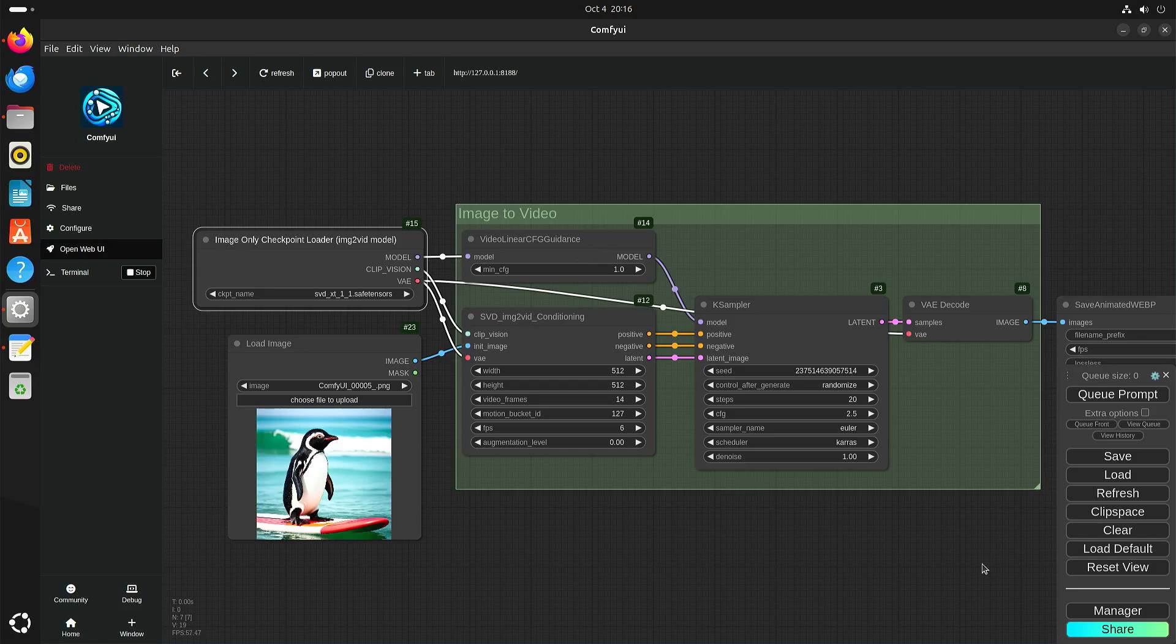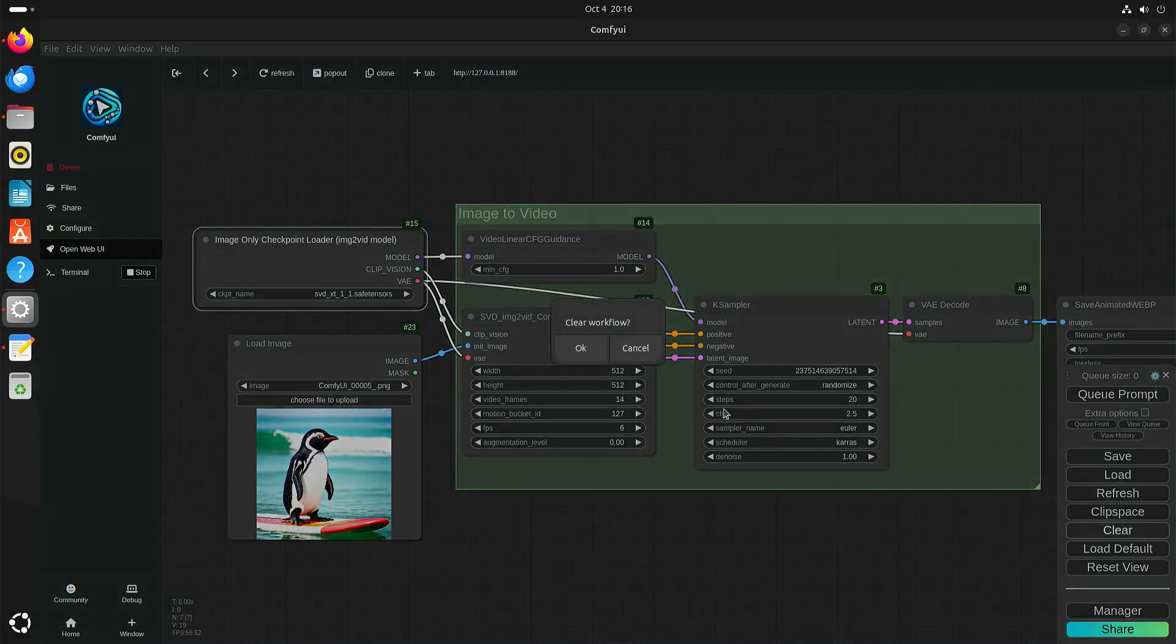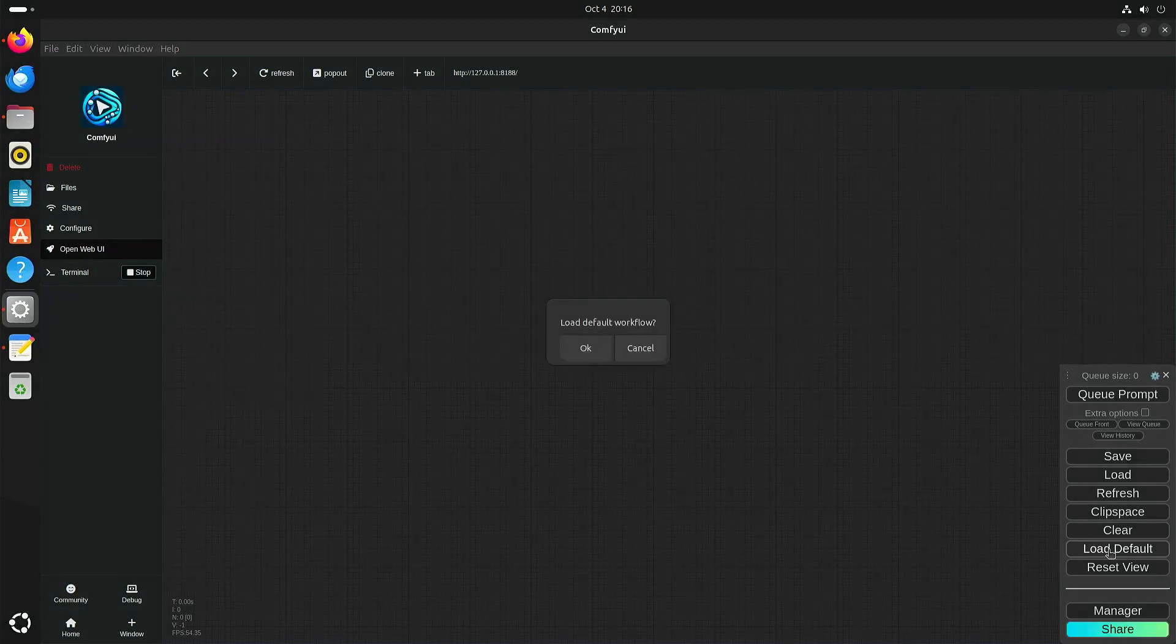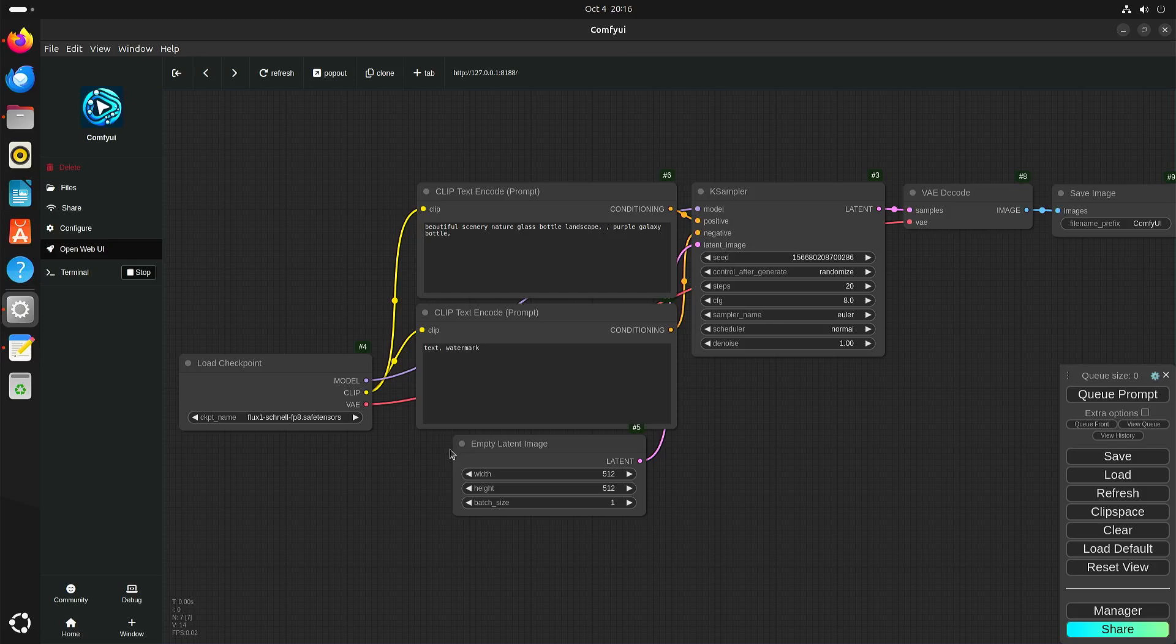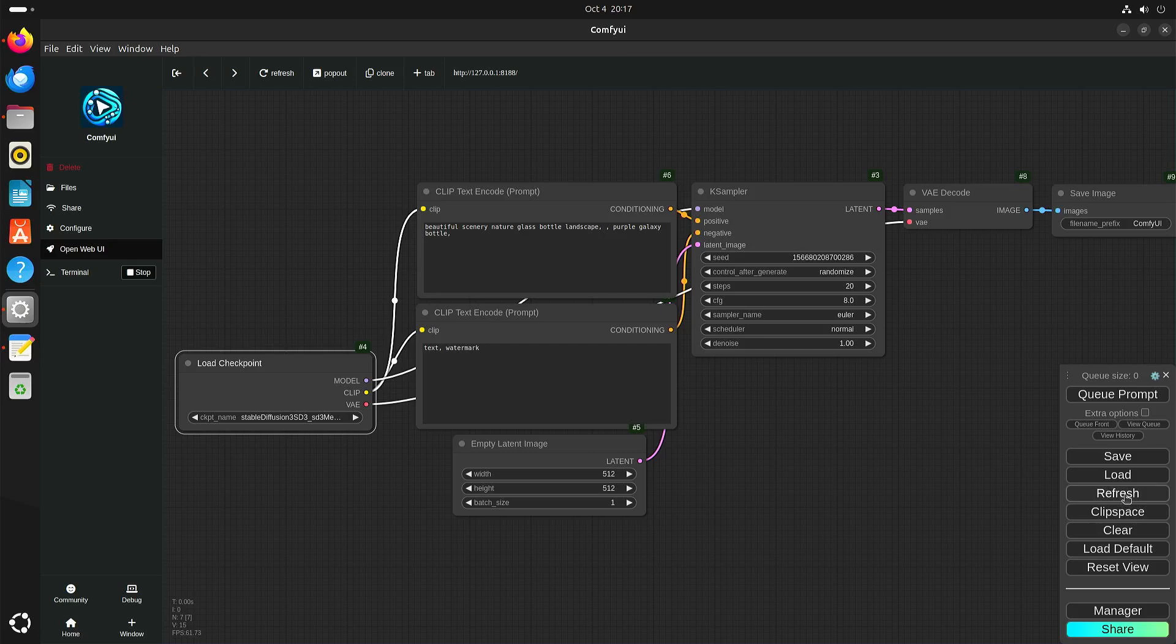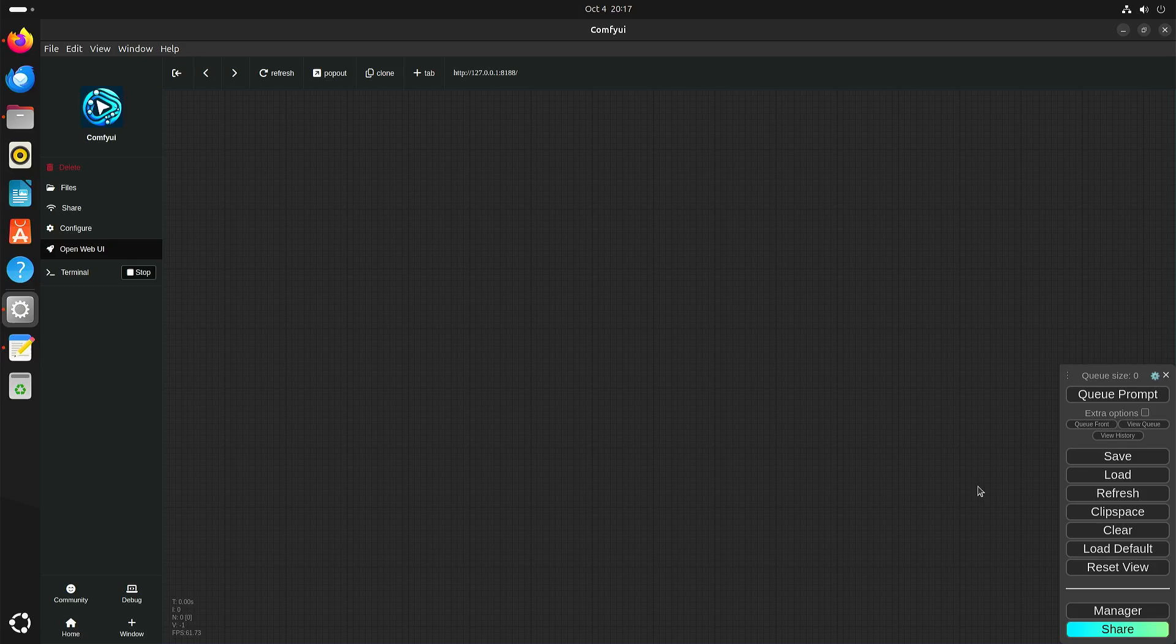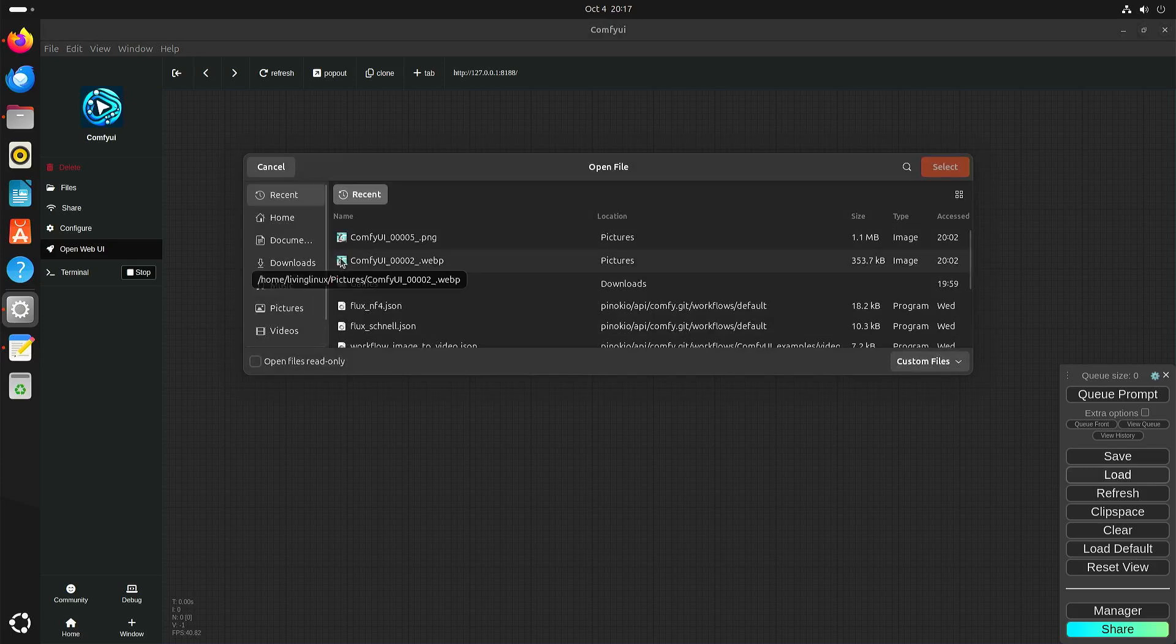So what you can do actually is let's just clear this one. I think this is the default workflow that will work for stable diffusion. If you want to use flux, well I tried to run it just with the default workflow but that didn't work for me.